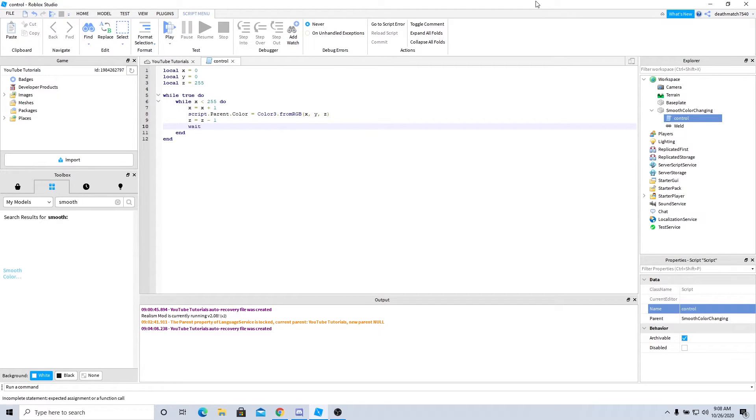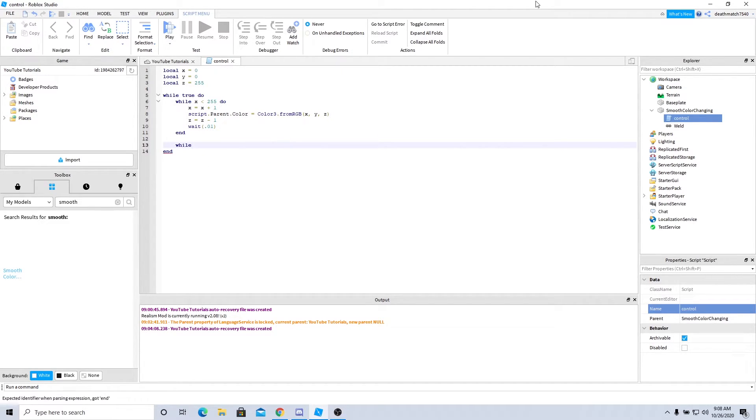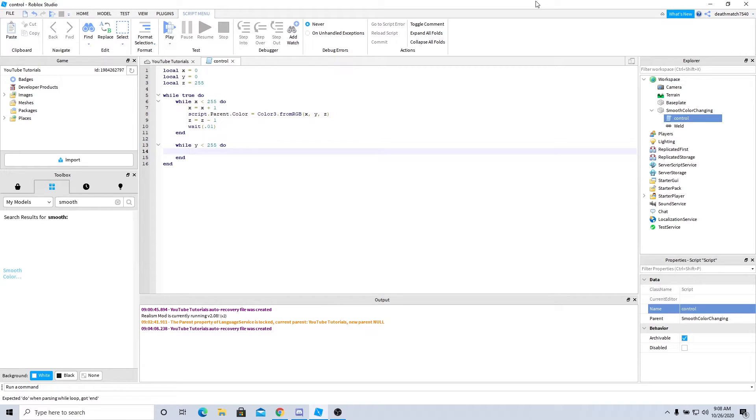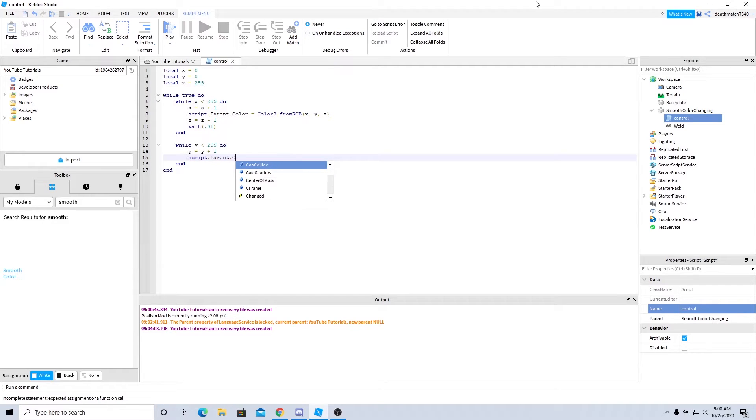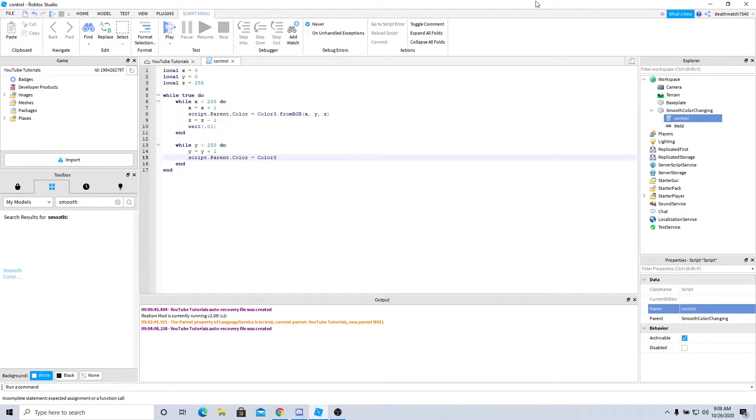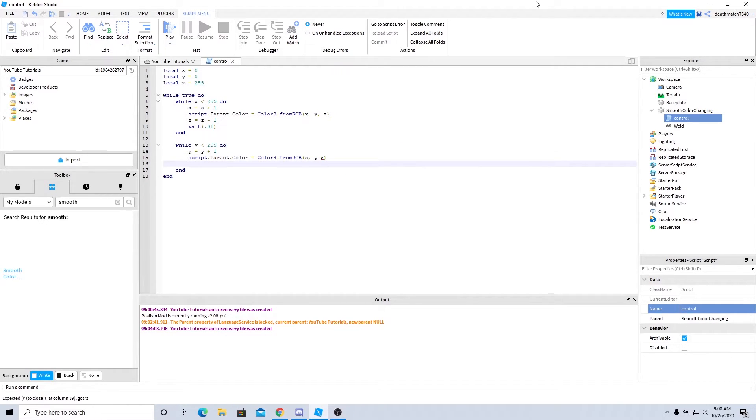All right, now we'll go ahead and press enter. While y is less than 255 do, y equals y plus 1, script.parent.color equals Color3.fromRGB(x, y, z). All right, x equals x minus 1, and another wait there.